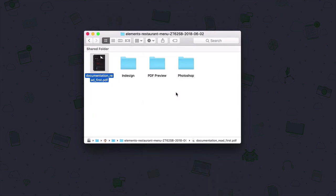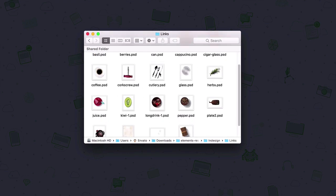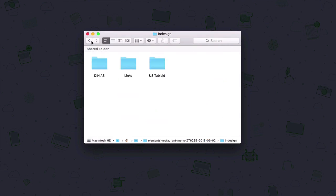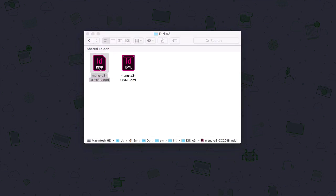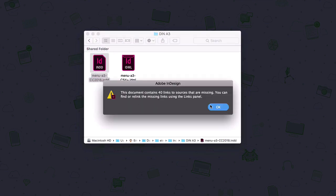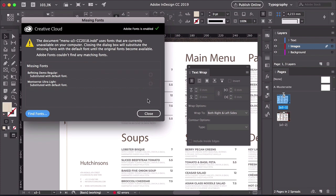Let's head over to the InDesign folder. We have all the links here. Let's go back and select the DIN A3 size. I am working with Adobe CC, so I will be opening the first file. You will get a warning about the links, so for now just click OK, and then we'll link them to the file. The second warning we'll get is about the font. Because we'll be using different fonts, we don't have to worry about using the same fonts on this template. So for now let's click Close.